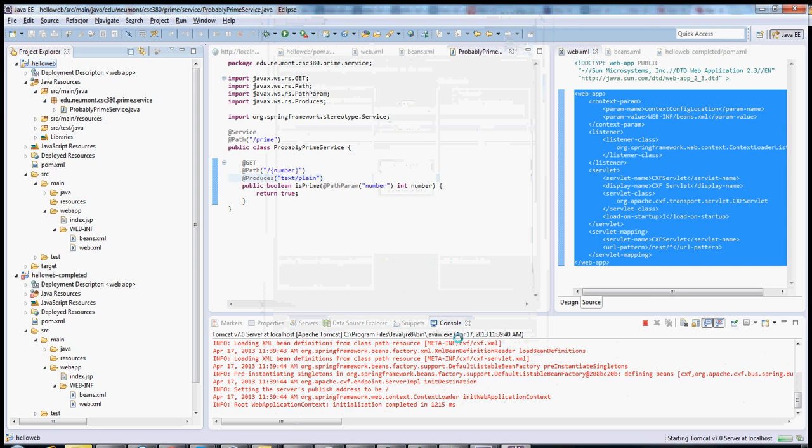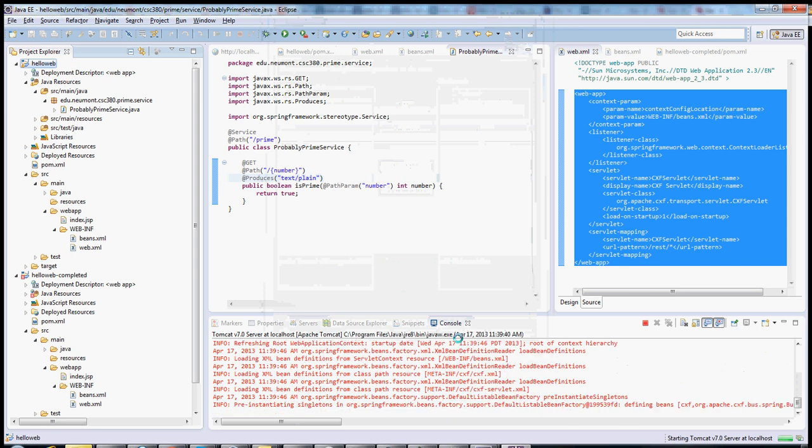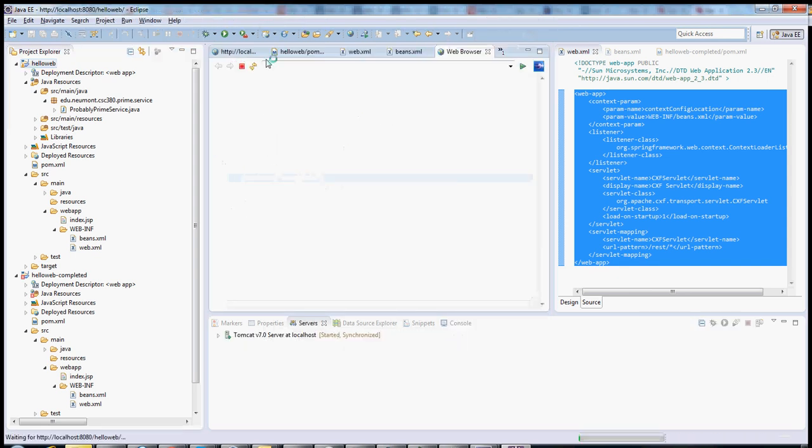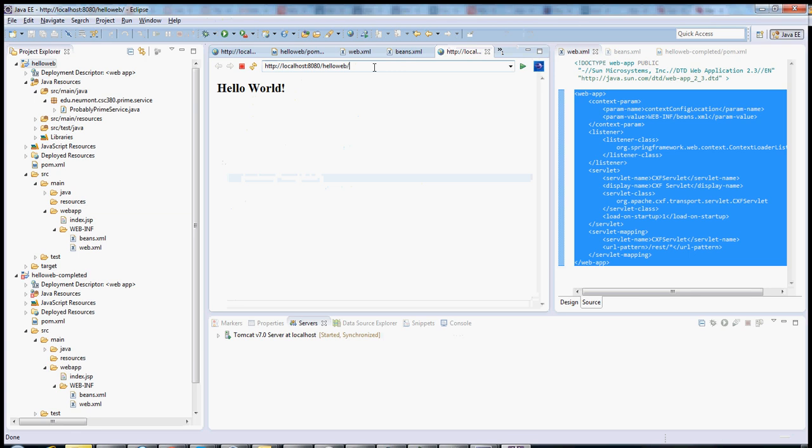It takes about five seconds to start up usually. So here we go. Hello world. Let's go to our URL. Rest slash prime slash three. Rest is what's invoking the CXF servlet. And these are the two values that were in my JAX-RS annotations. And we see we get true. So it works.